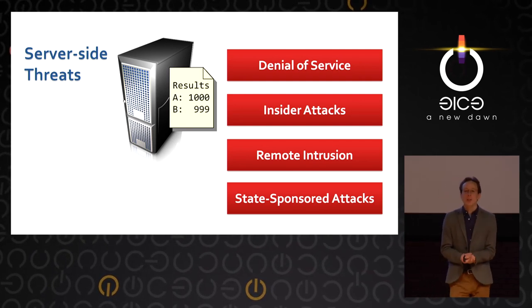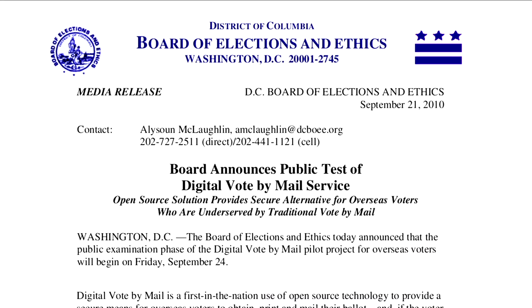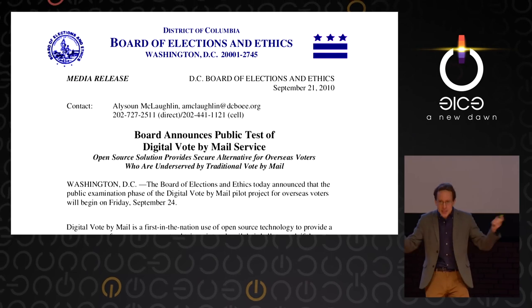One of the best examples I've found was a 2010 incident where Washington D.C. decided to introduce an internet voting system — a government-funded open source system for military and overseas absentee voters. They did a lot of things right: open source, experienced web developers. They even called in security researchers who all said internet voting is too dangerous, don't do it. But D.C. did it anyway.